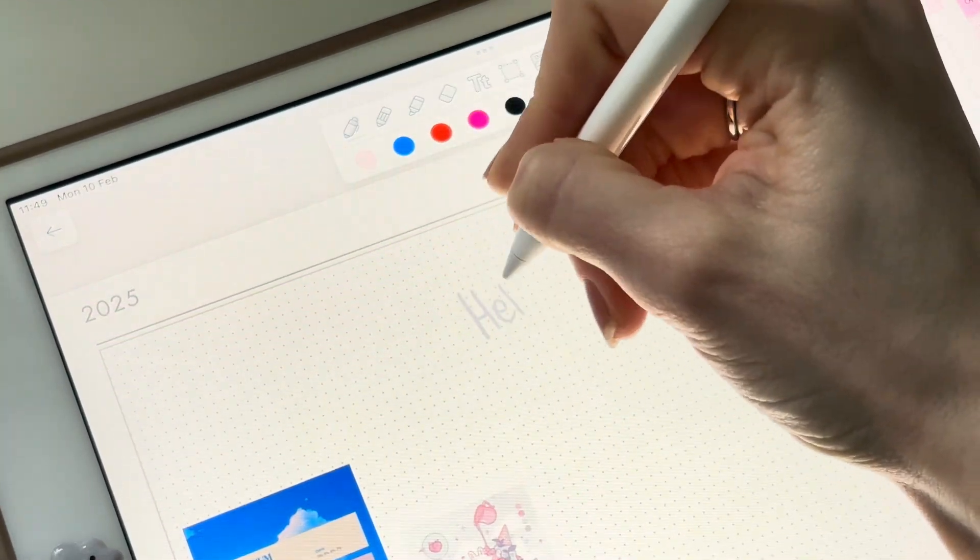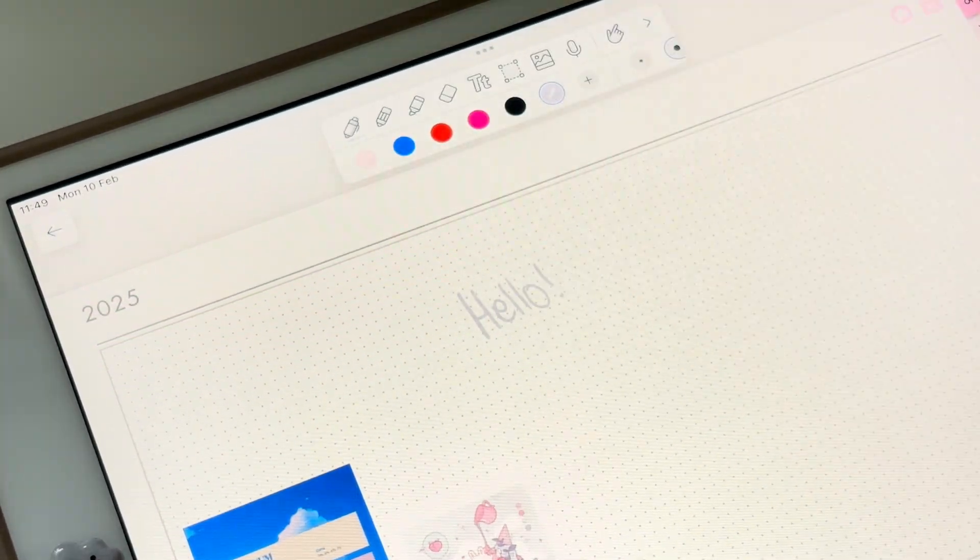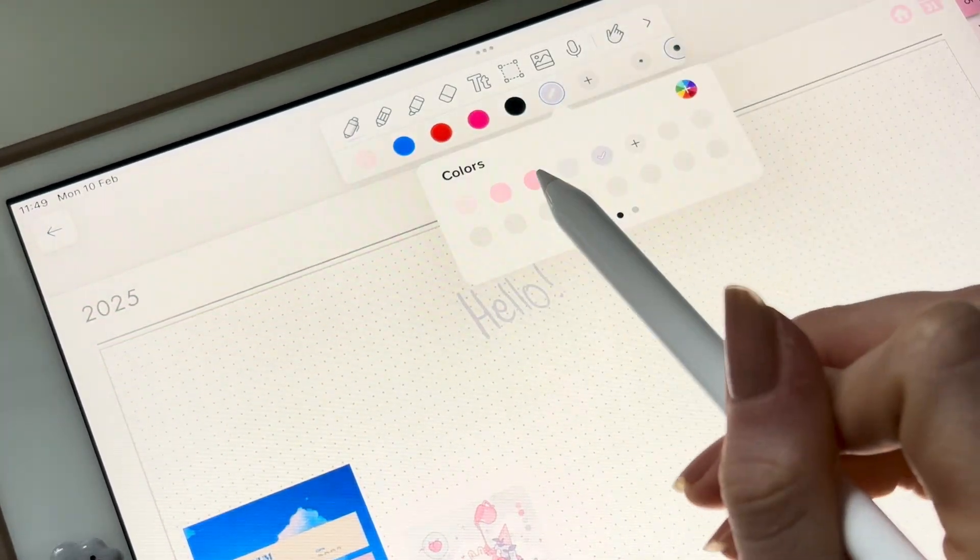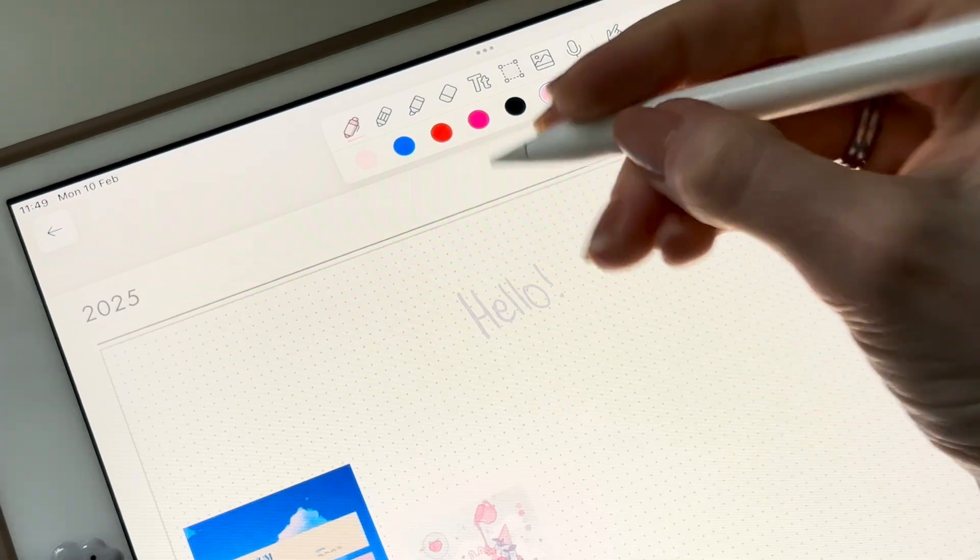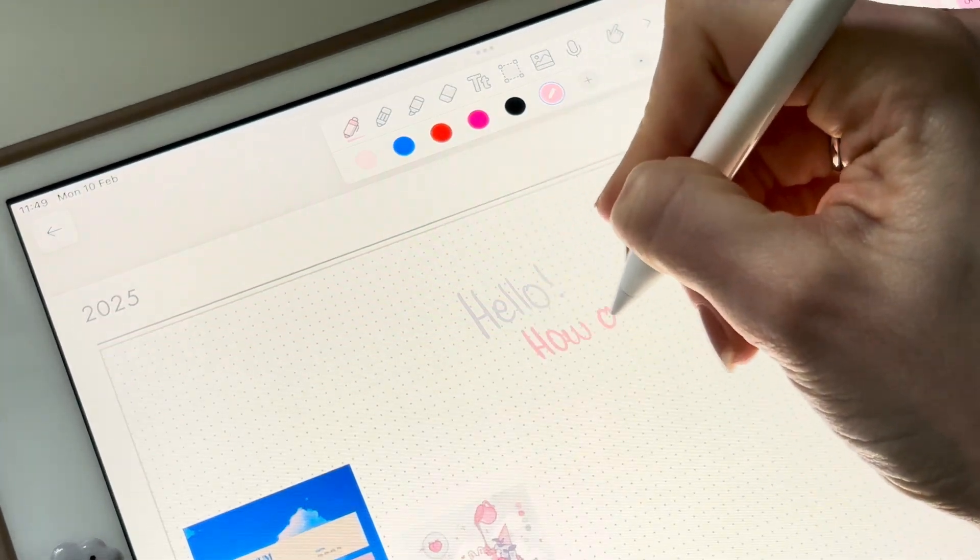Now, you can use the saved colors throughout your digital planner for sections, highlights, or notes.